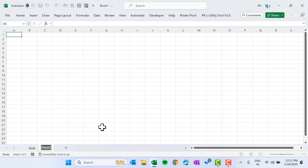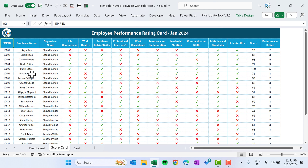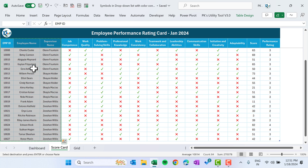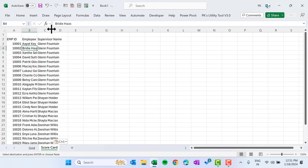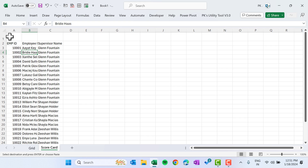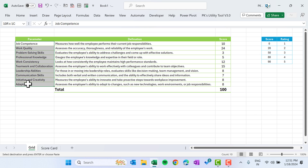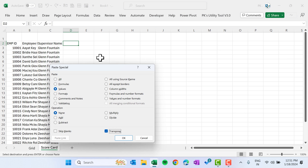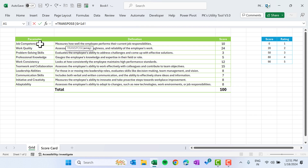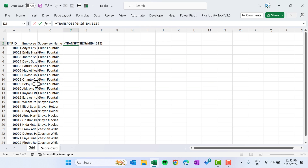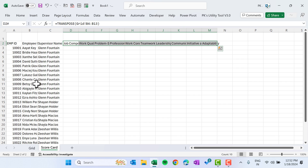Now I will add a new sheet — that will be our score card or rating card. I'll copy the employee names and paste as values. The top row will serve as a title. For the 10 parameters, copy and paste as value and transpose, or use the TRANSPOSE function — select the range, close the bracket, hit Enter, and we get all parameters here.